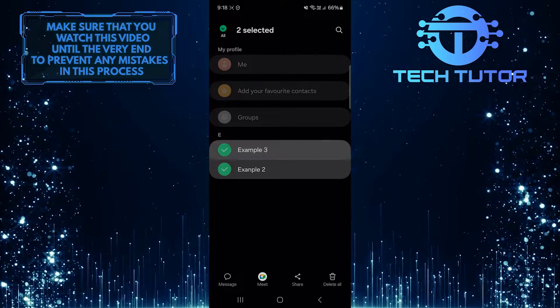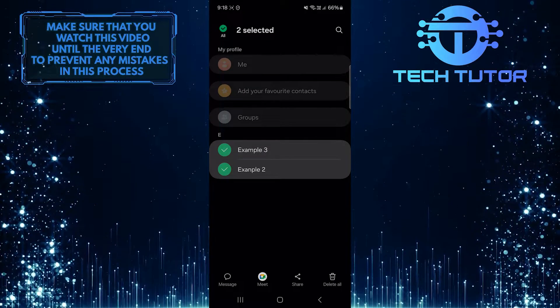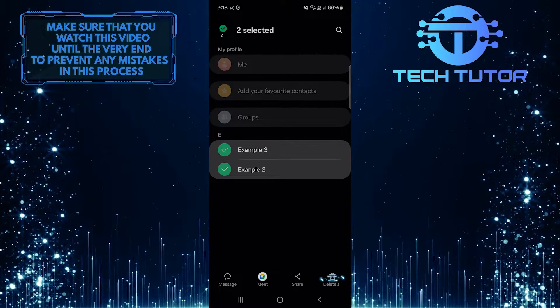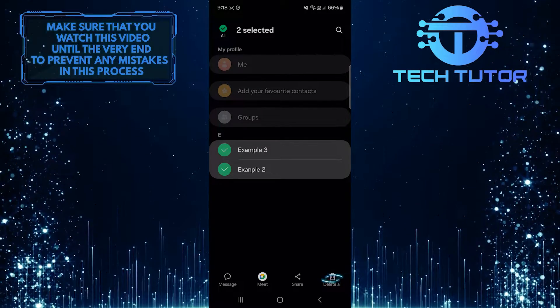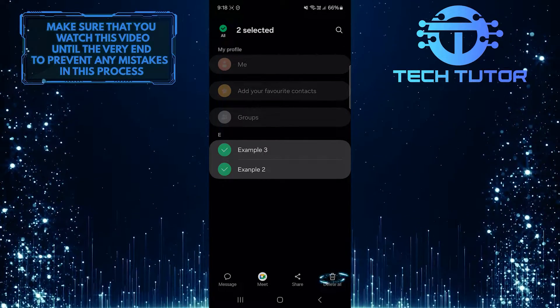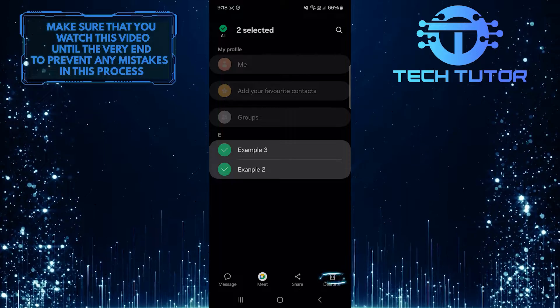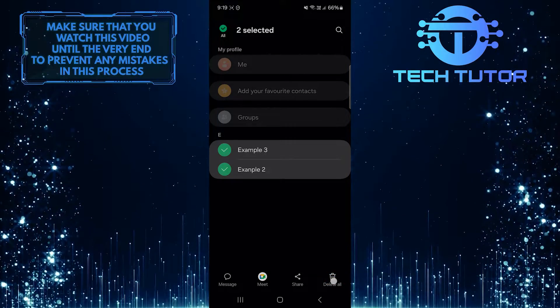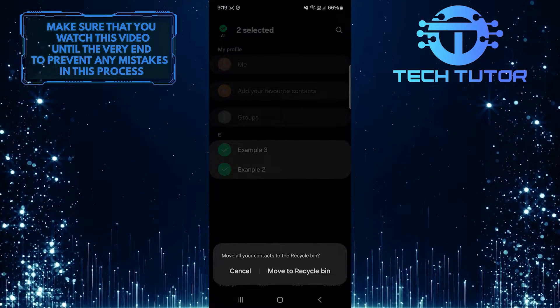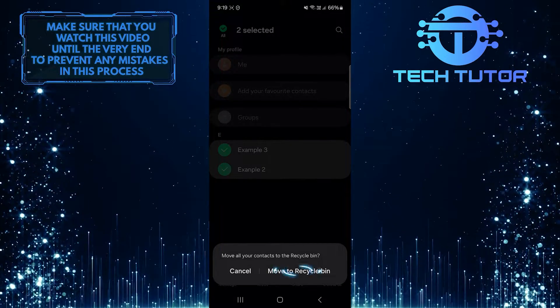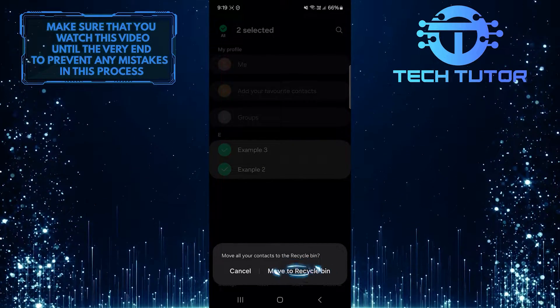After that, tap and select the contacts that you want to delete, and then tap delete all at the bottom right. Tap move to recycle bin.